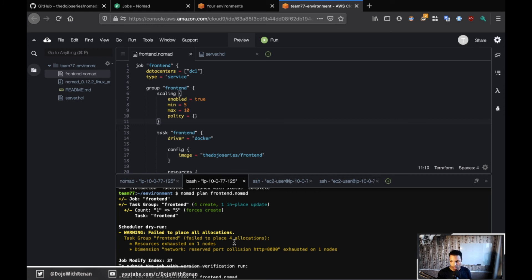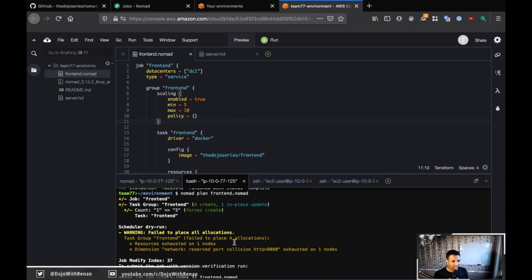And that's why it's saying that it failed to allocate. If you had a bigger cluster with, let's say, 10-20 machines, then very likely you'll be able to do this because Nomad will just spread it across the cluster. But because I only have one client, this will not work.